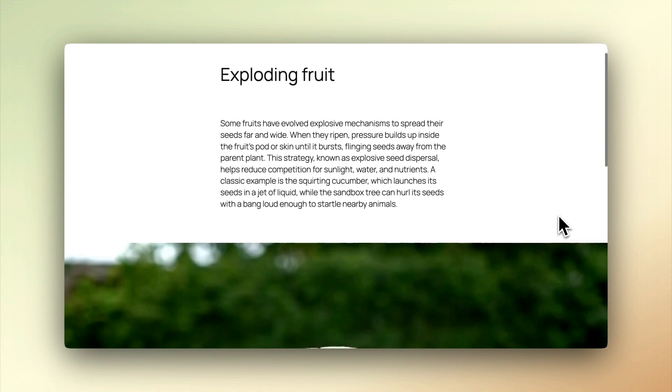A few days ago, I showed you a Scrub2Scroll video plugin that I've been working on. Well, today I'm releasing it completely for free. In a moment, I'll show you where to go and download it and how to use it. But first, here's what it does.